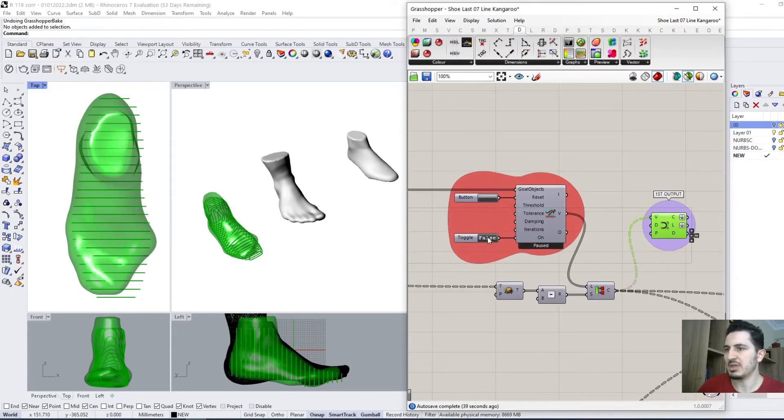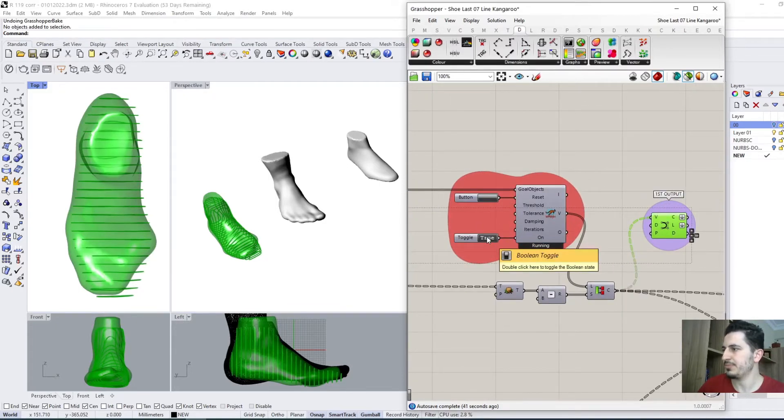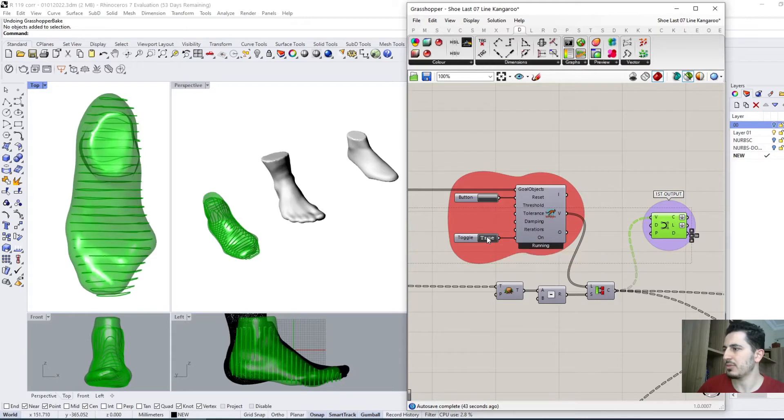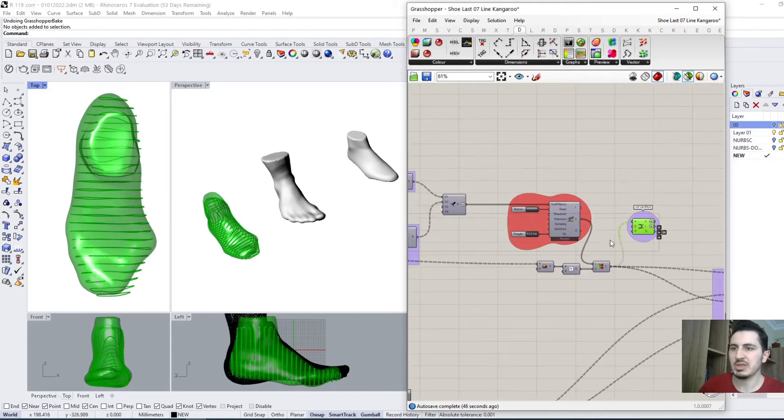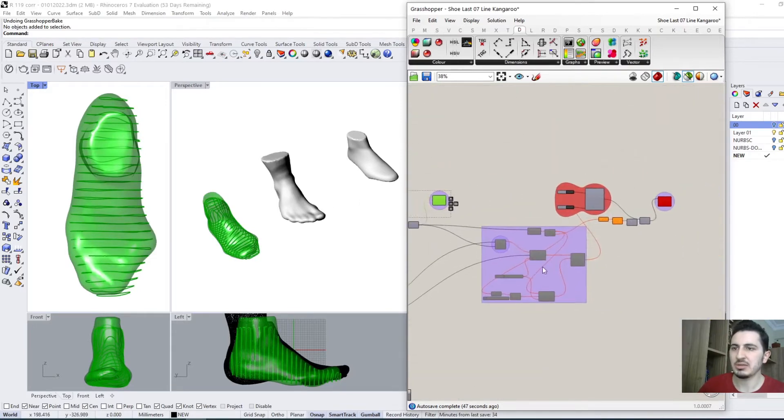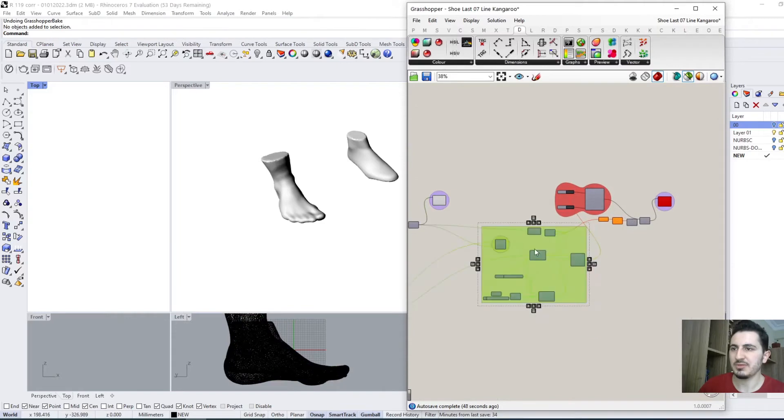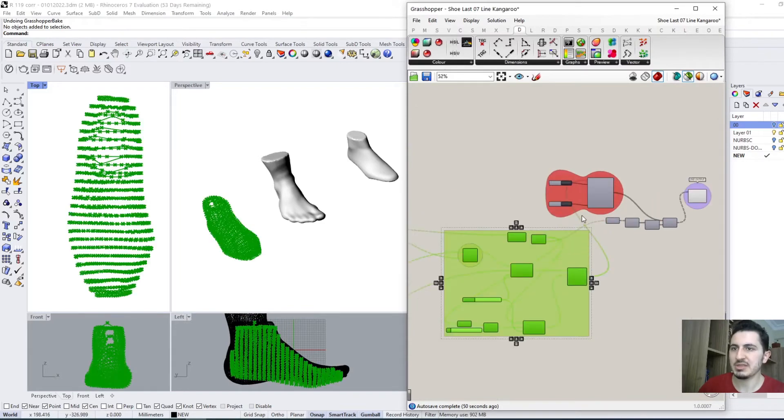And when I'm okay, happy with the result, I can activate the second phase.